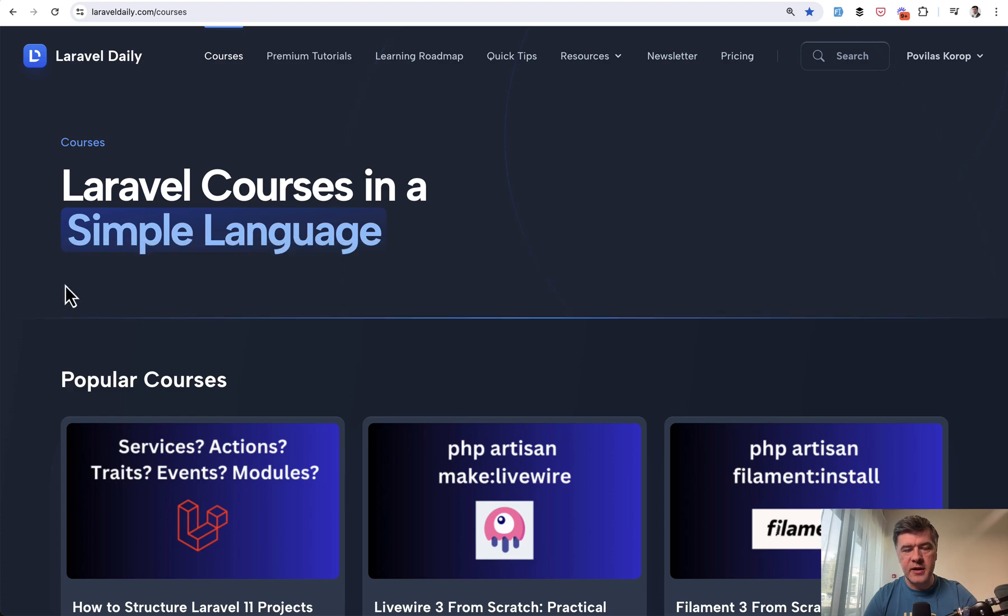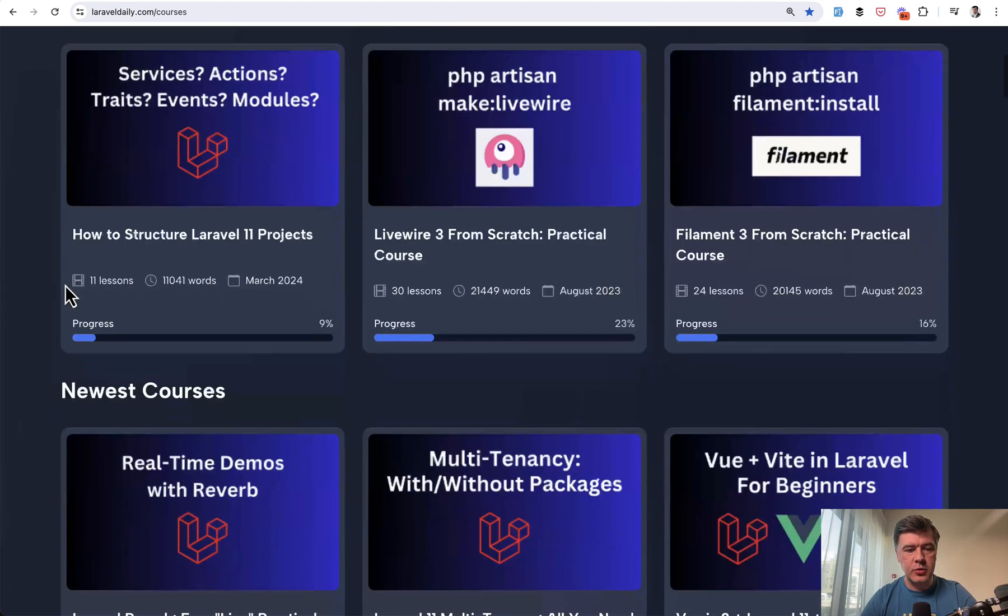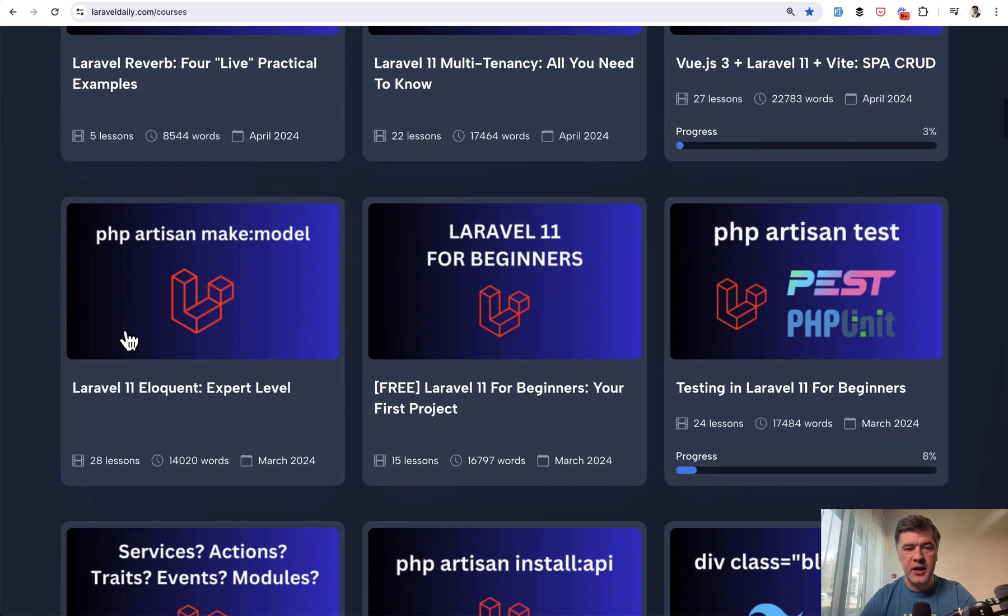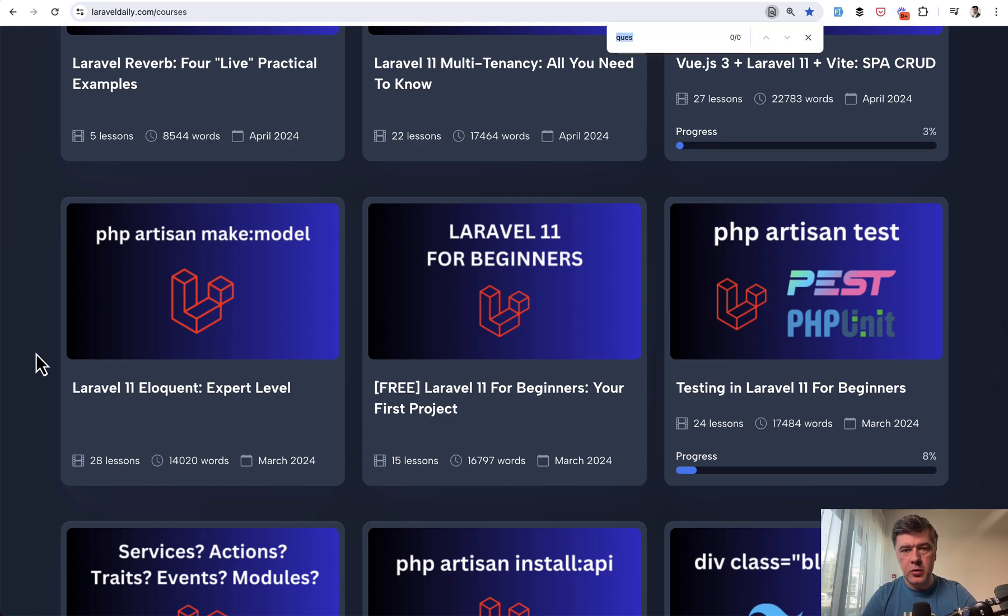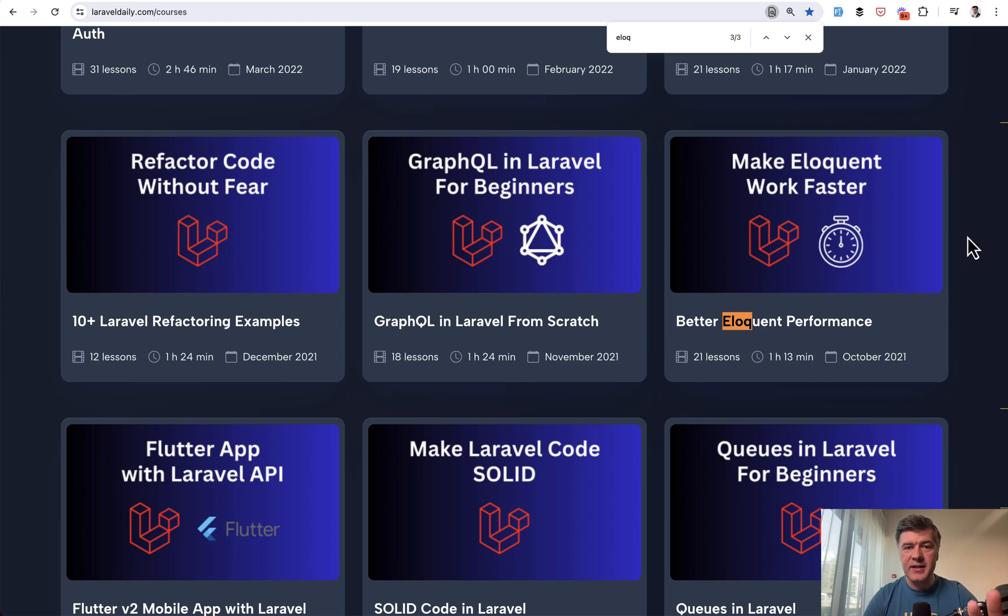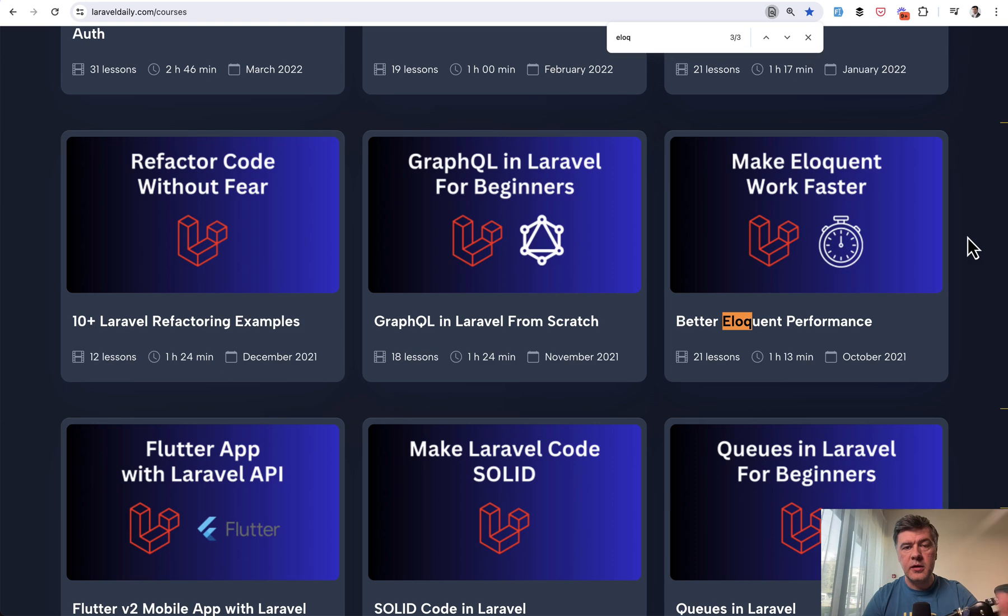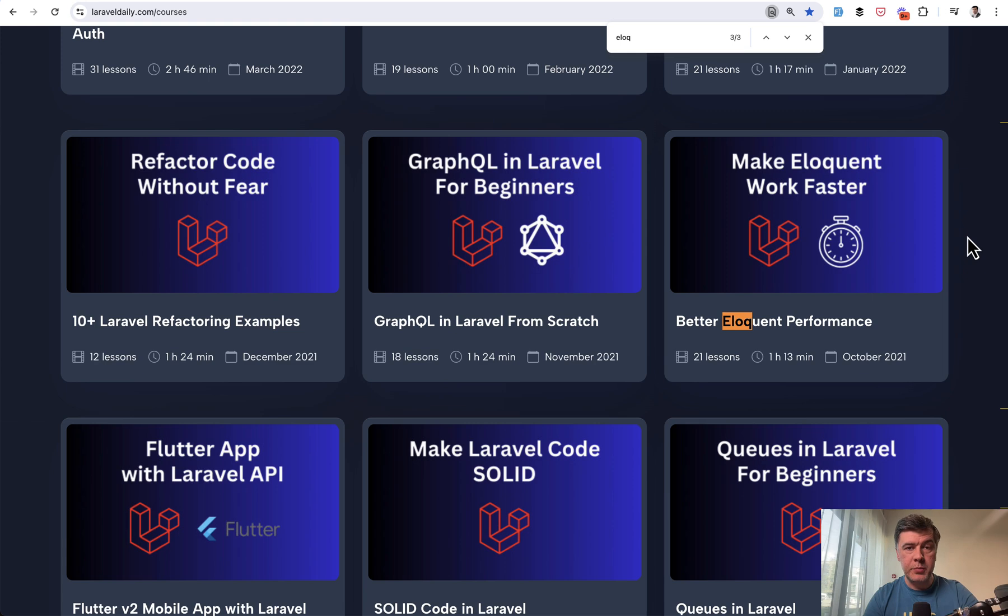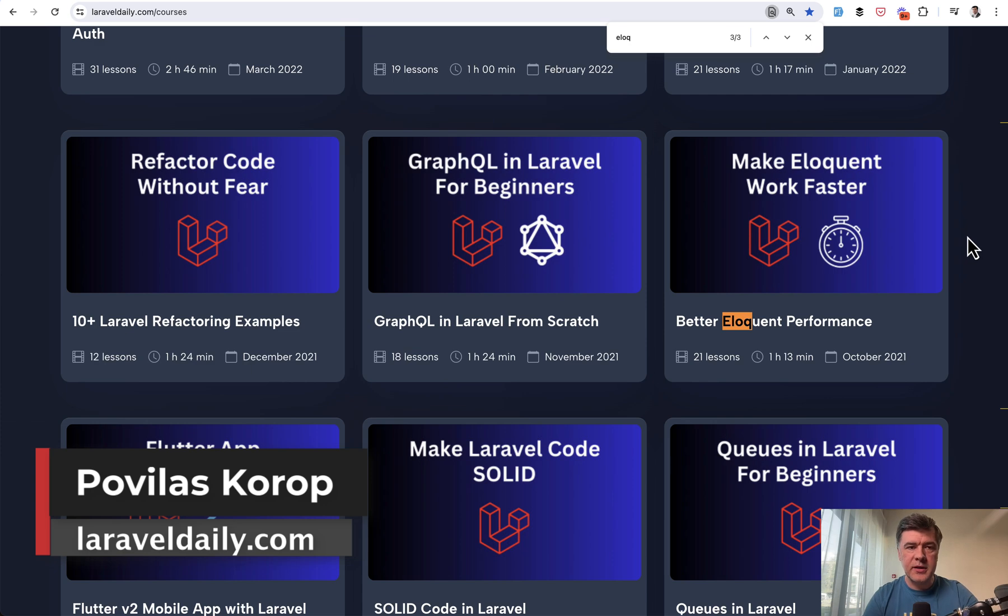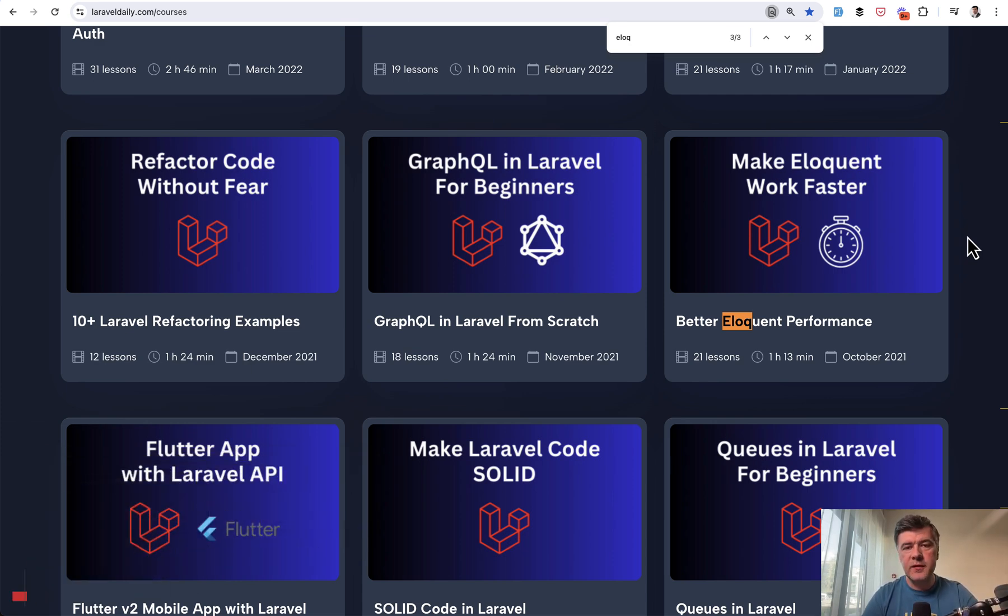One of them is eloquent expert level, but there's also a separate course called eloquent performance. This one, better eloquent performance. It's an older course from 2021, but since that time eloquent didn't change almost at all. So you will find a lot of tips and tricks about relationships as well in that course. And both courses are available for premium members of Laravel daily. And by purchasing premium membership, you also support this YouTube channel so I can continue shooting videos like this one for free on YouTube. That's it for this time. And see you guys in other videos.